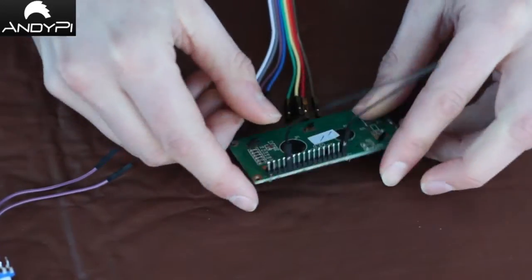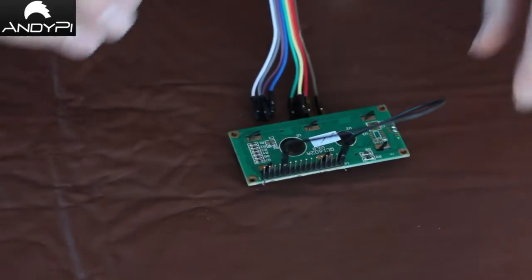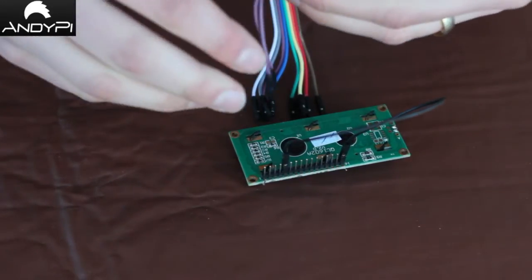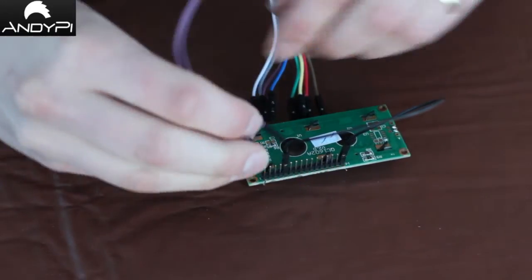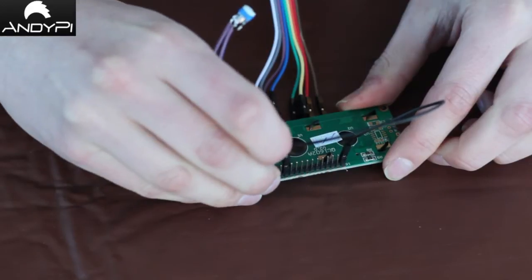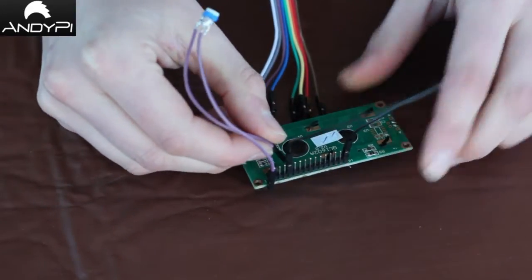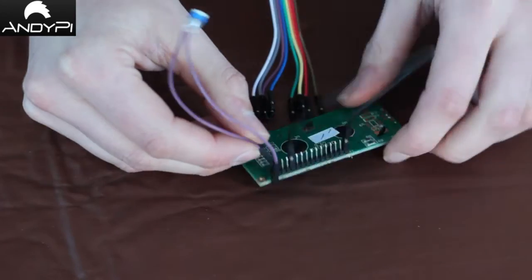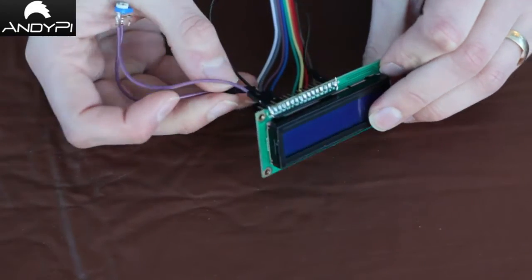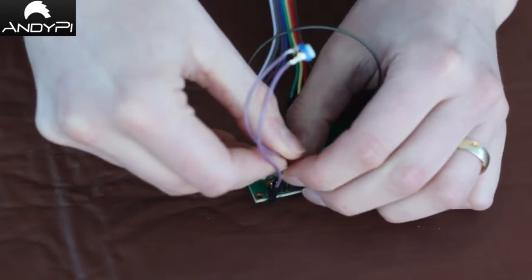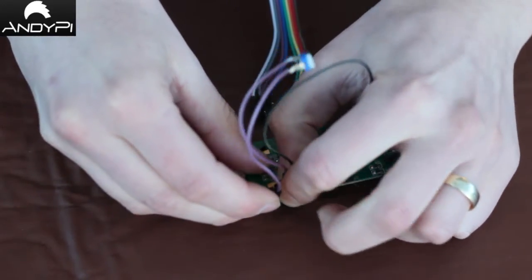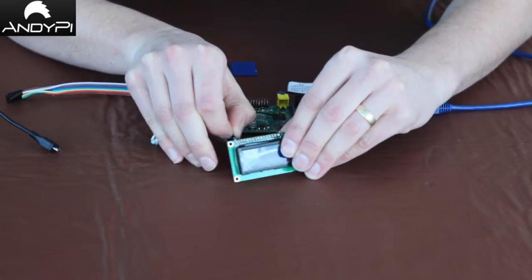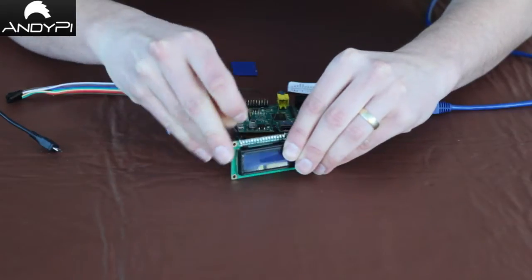We've also got the potentiometer which we fit to VSS on the top, so there's the second pin here, and the other side goes to V0 which is labeled on the front too, and that's the third pin in.